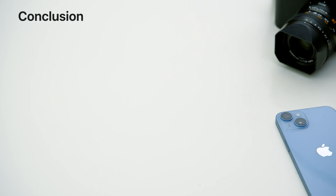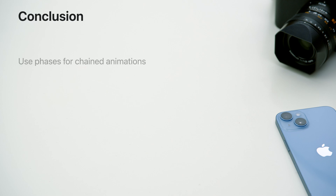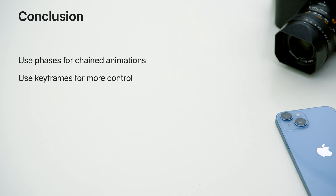That completes our journey. I hope you're excited to use this new family of APIs. Remember: use phases for chained animations — they use all of the existing animation types that you already know, so you can get up and running quickly. Use keyframes for more complex animations where you need complete control. And finally, have fun exploring. The world of animation is exciting, and I hope these new tools lead you and your app somewhere new.